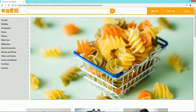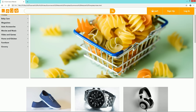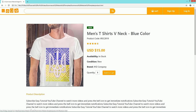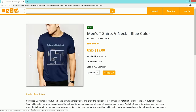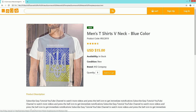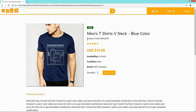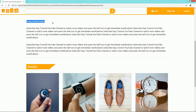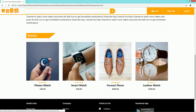Now I'll click on a product image so it will take us to the product page. Here you can see a sliding product image on the left side and product information on the right side with an add-to-cart button. After this we have a product description and some related products.